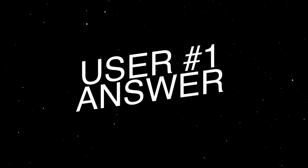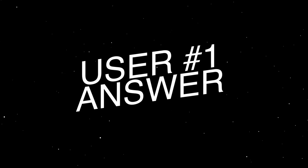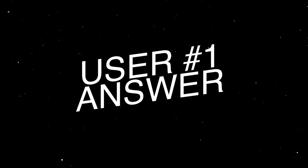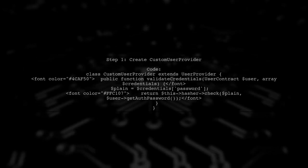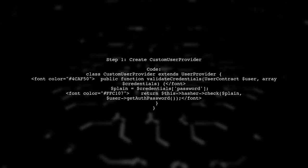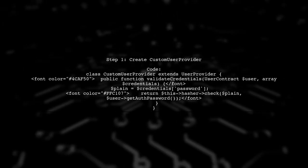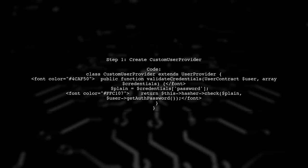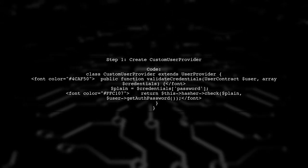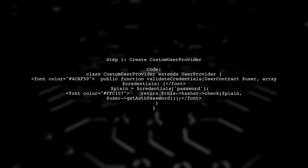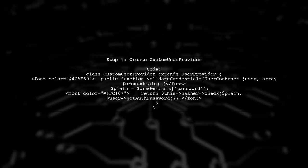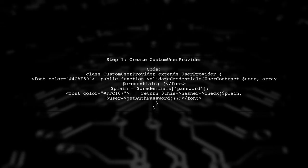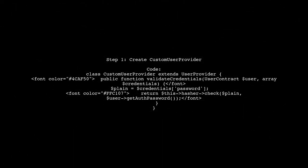Let's now look at a user-suggested answer. To override the validate credentials method in Laravel 5.4, you can create a custom user provider. This allows you to customize how user credentials are validated.